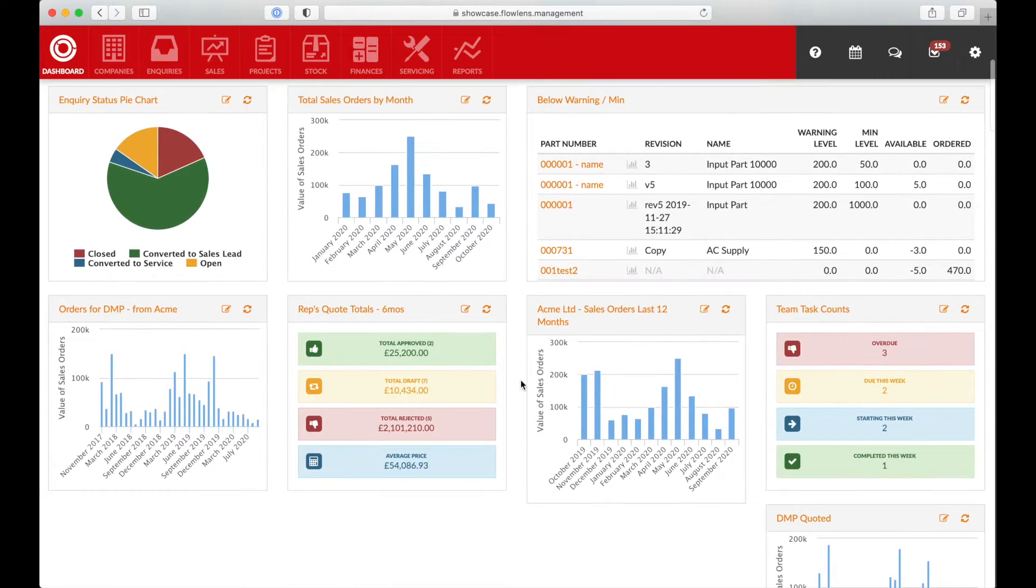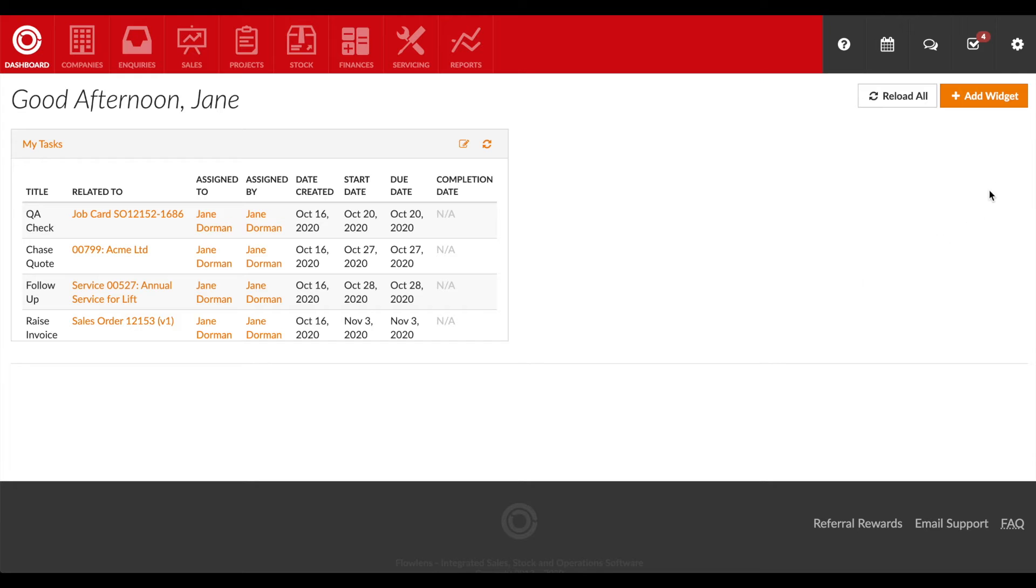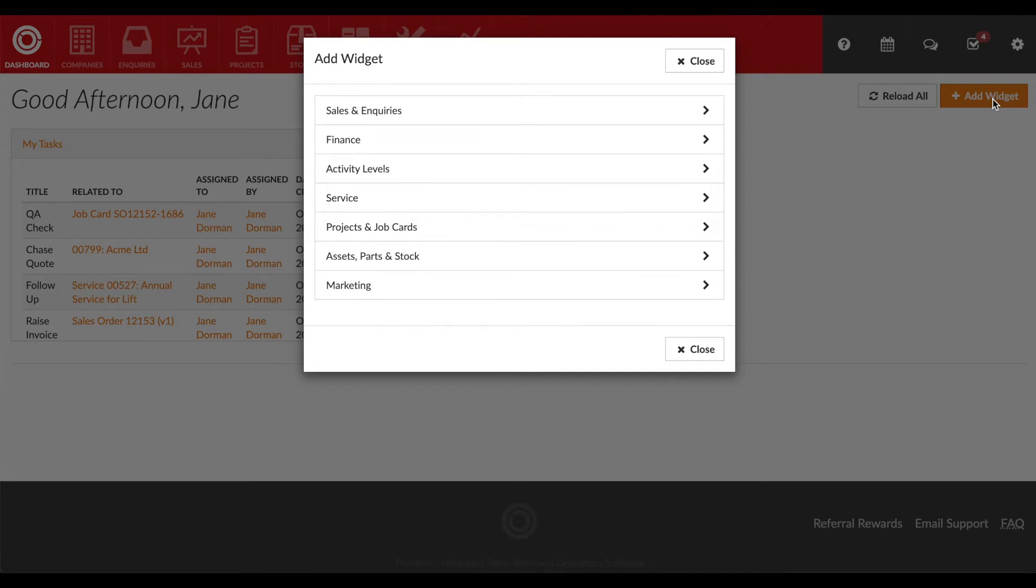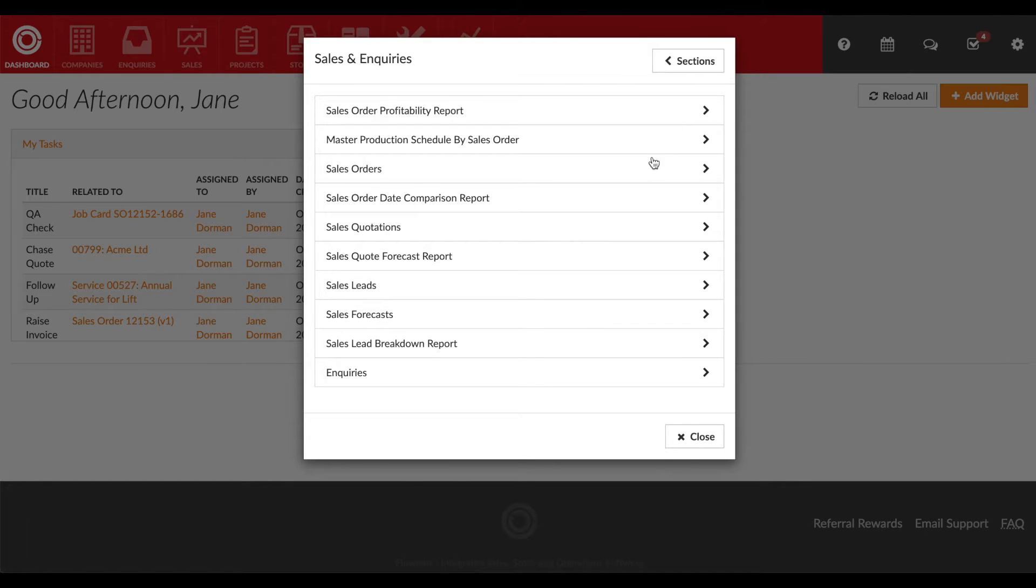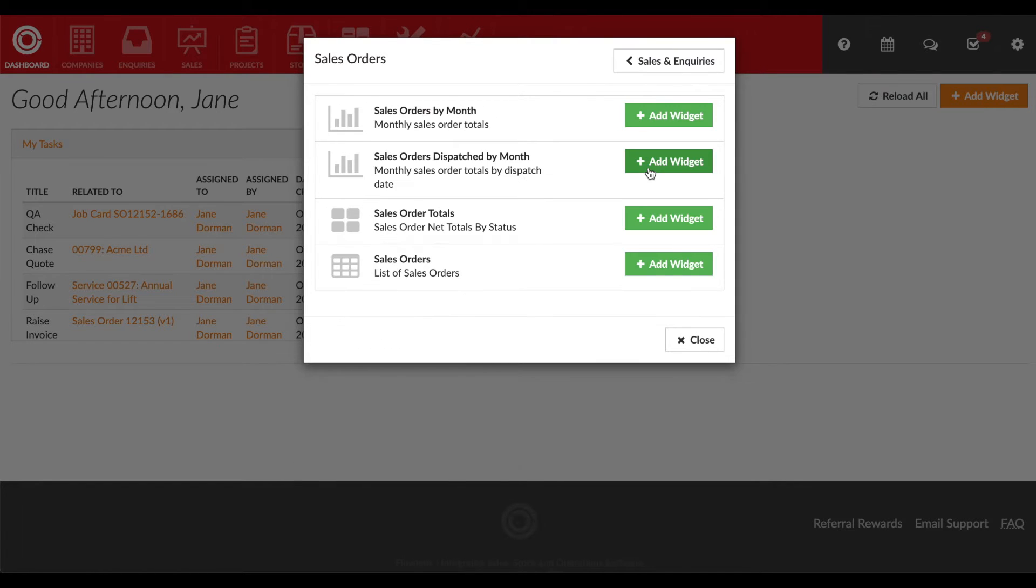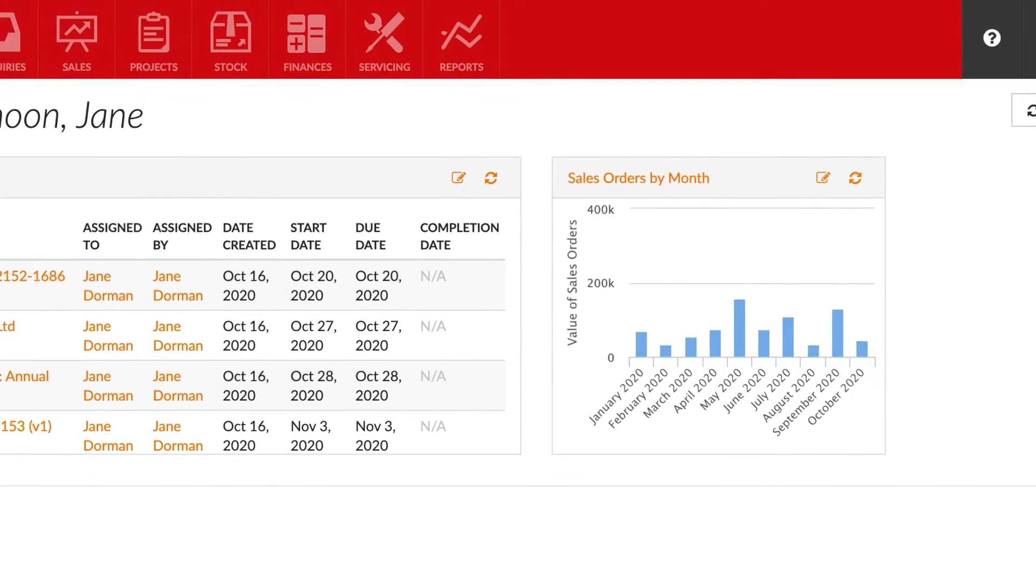There are two ways to add them. You'll see the add widget action button on the dashboard. Click on it and choose an area. Then choose the type of widget required and click add widget. The widget will display in the dashboard.